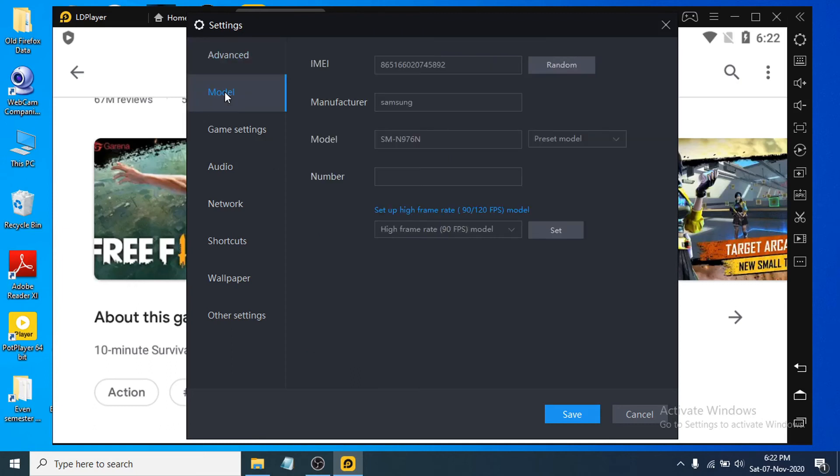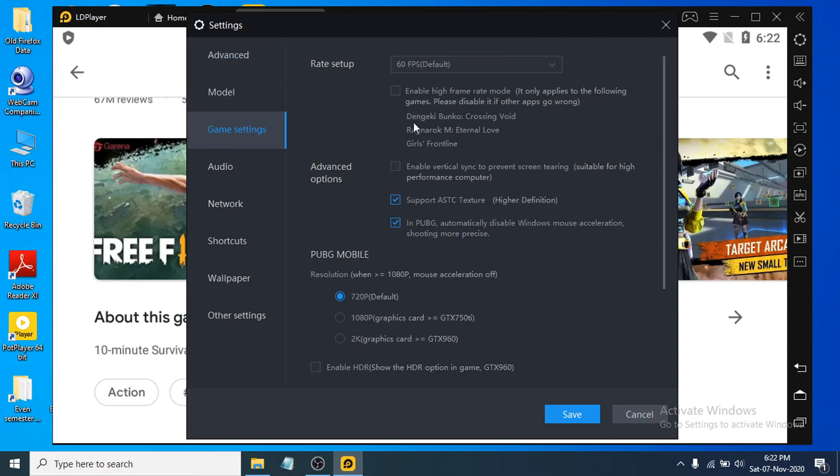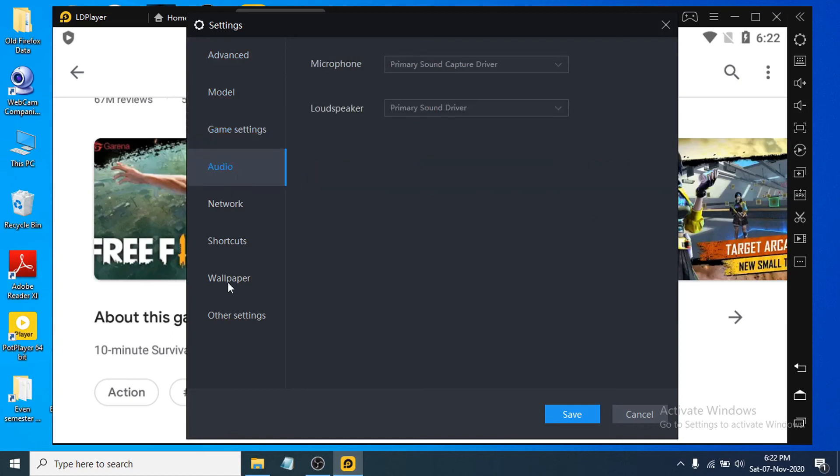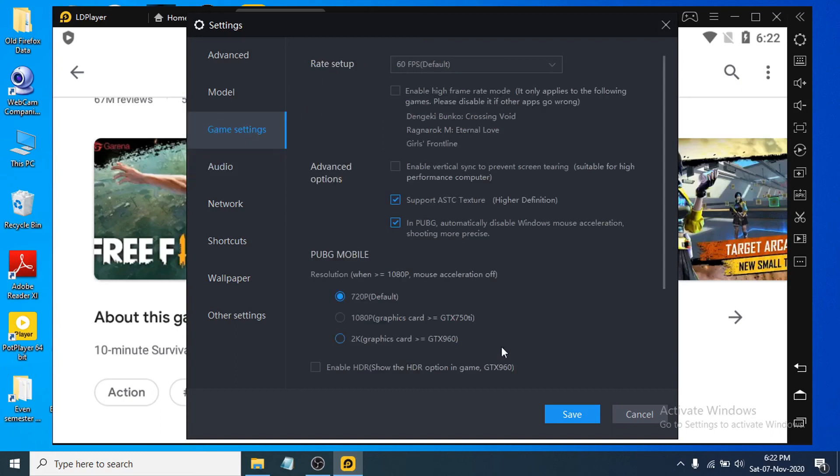If you see the model here, this is the model for your emulator. This is the game settings, so you can choose what kind of game settings you have in your PC. This is the audio section, and also other settings are here. If you want to change, just change whatever you want to do with your settings. If you have a graphics card, you can choose the graphics card option here.